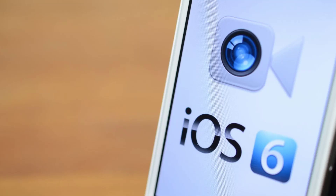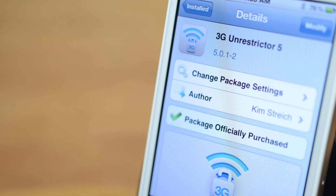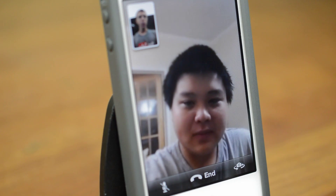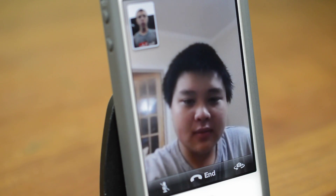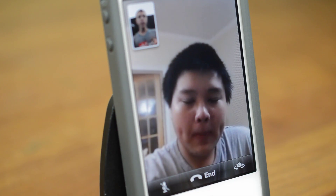It might be a year or two late, but iOS 6 also finally brings the ability to use FaceTime over 3G. This is something you can do easily if you are jailbroken with the help of an app called 3G Unrestrictor, which is available in Cydia for $4. So I'm now using 3G Unrestrictor to do FaceTime over 3G.